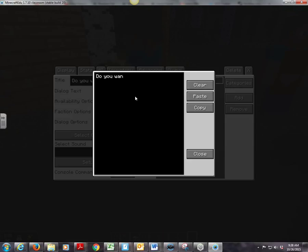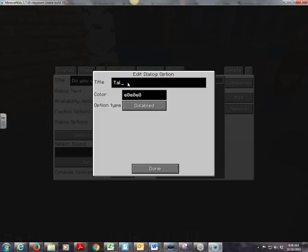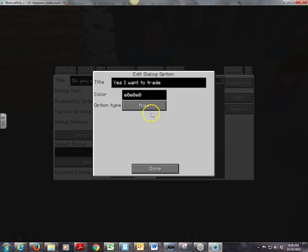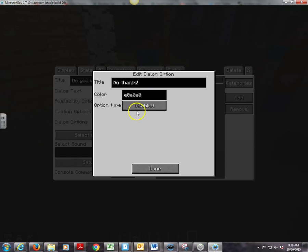Now I've got to give the user some options — Dialogue Options is right here, I'm going to click Edit. The first option is going to be 'Yes, I want to trade.' Here's the most important part: right here where it says option type disabled, we've got to pick Role. Role means the trading role is going to take place. We haven't set up the role just yet but it will be in a second. I'm going to press Done. I'm also going to give users an option to say 'No thanks,' and then select option type Close — that means the conversation will be over with.